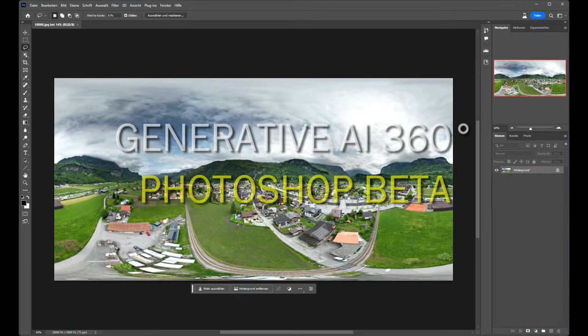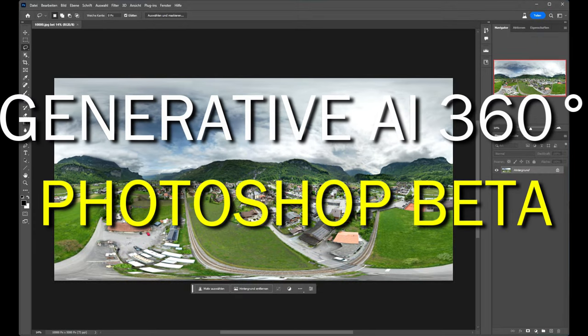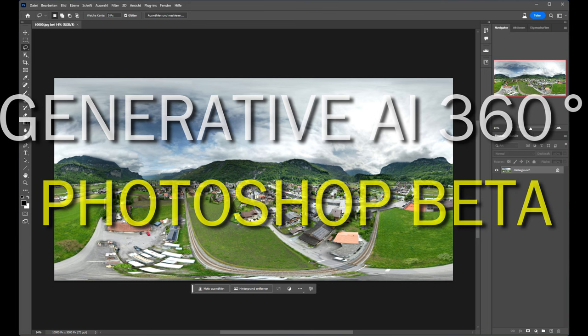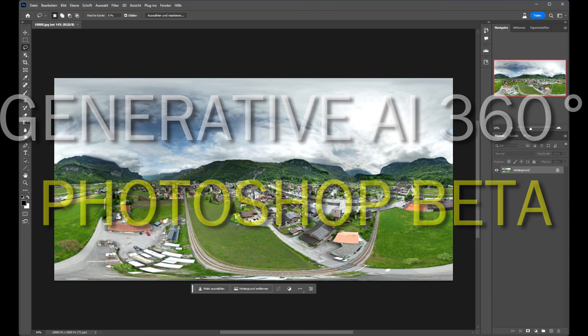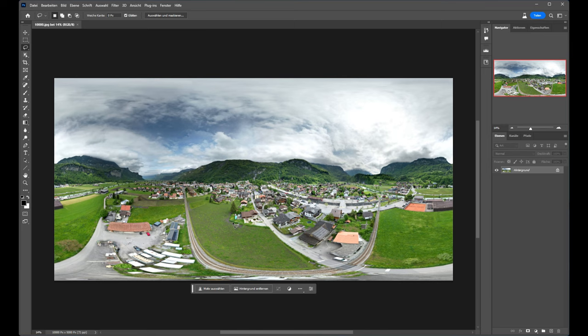I will use this panorama to add some artificial intelligence functions from the new Photoshop Beta. We'll try them to see if they really work also in three dimensions.